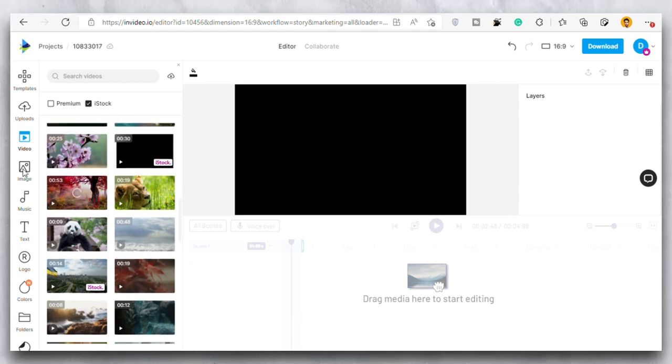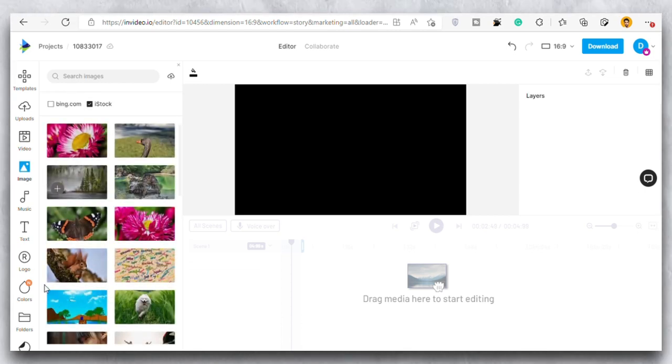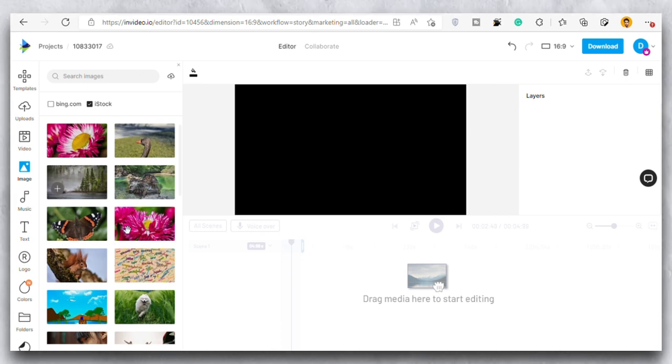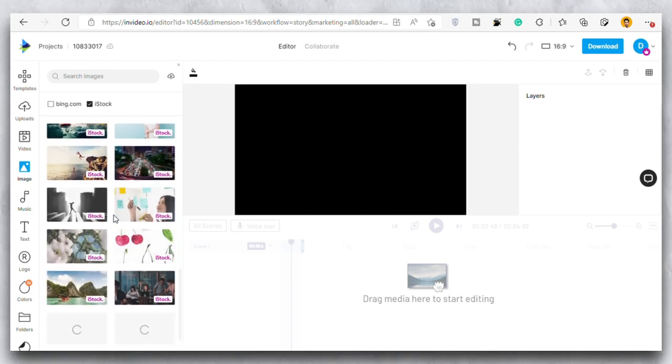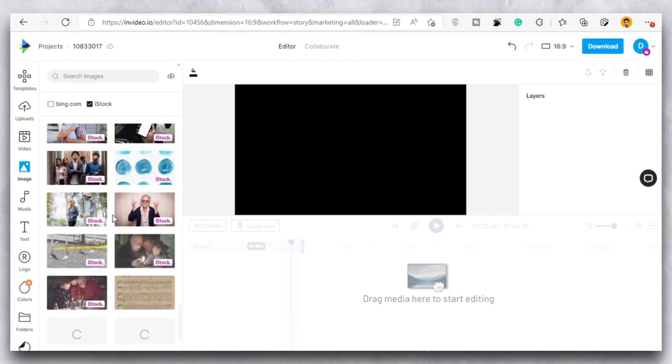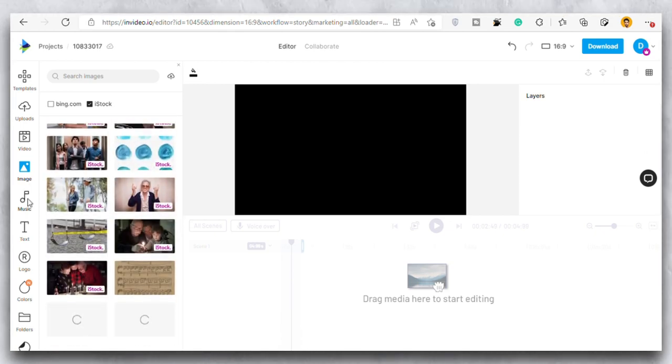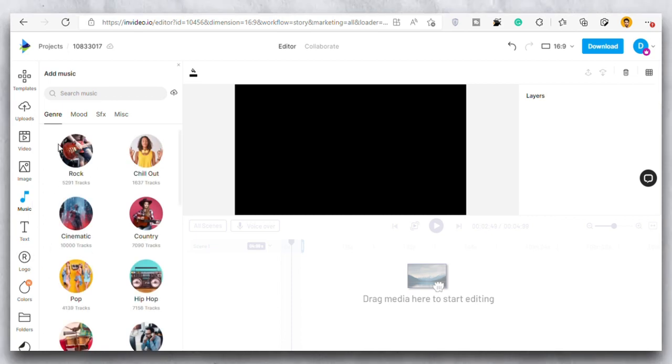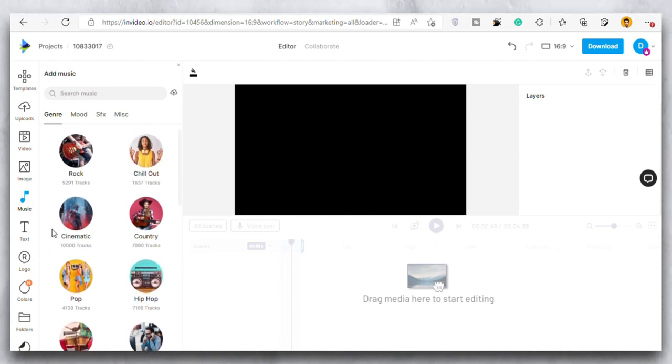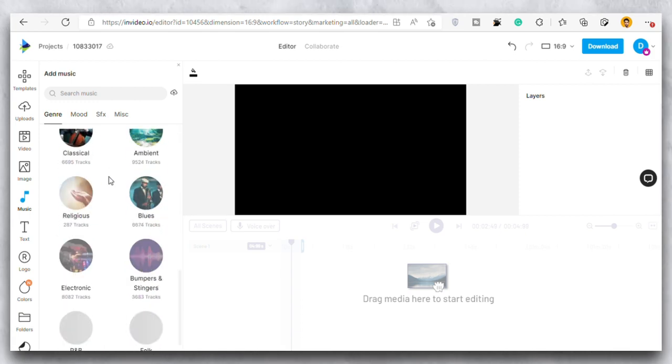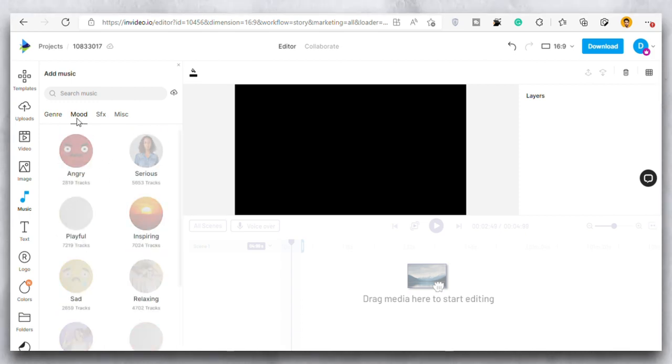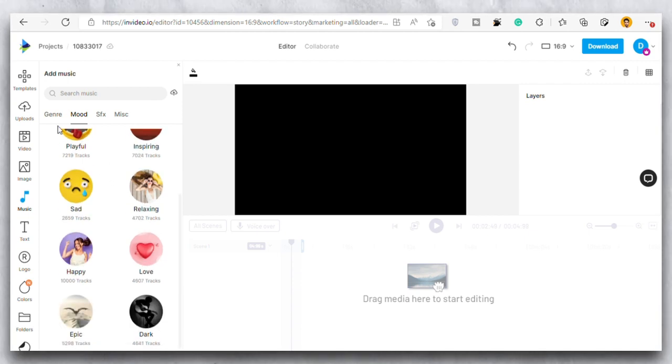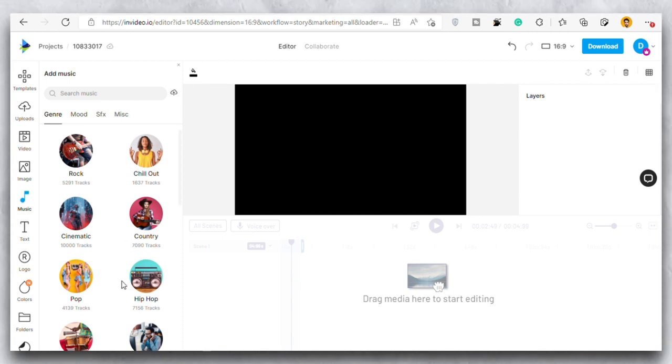Then we have the images section where you will see the stock images that you can use to edit and include in your video. So you can use any of these beautiful pictures and you can even search for the specific pictures that you want to add. Then we have this music section. So here is the background music that you can add or some sound effects as well. So you need to search for the mood and the journey and basically the music that you want to add in video. There are a lot of options like the rock, the chill out, the cinematic, country.